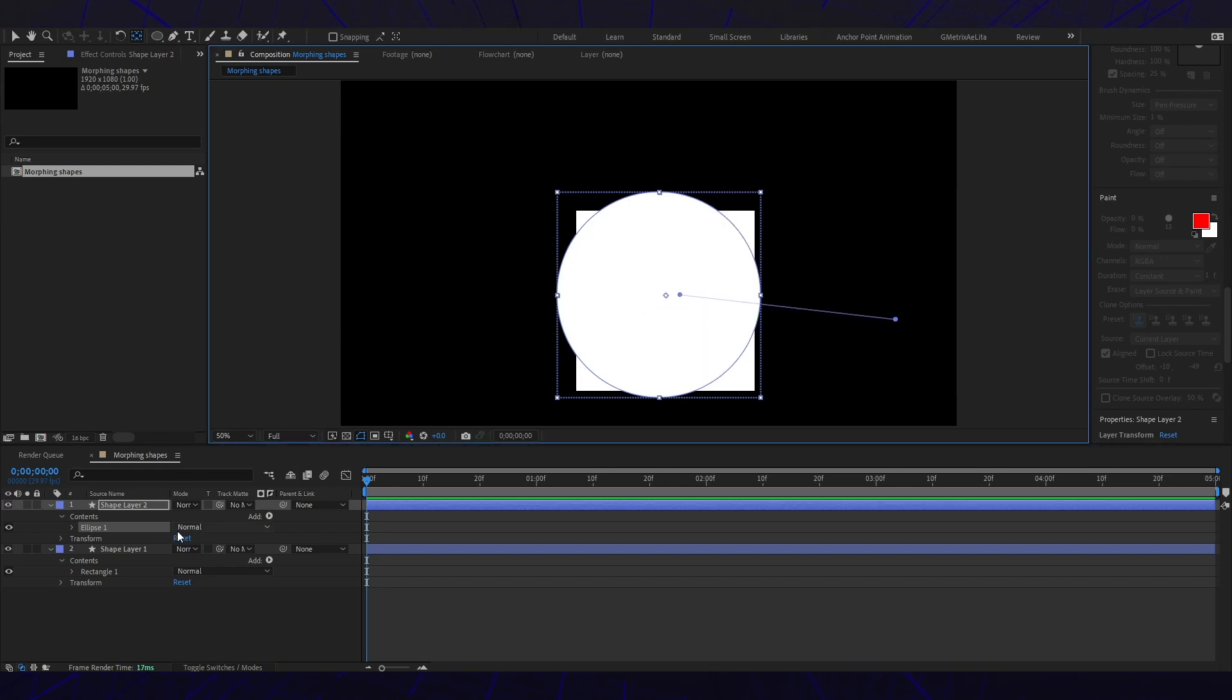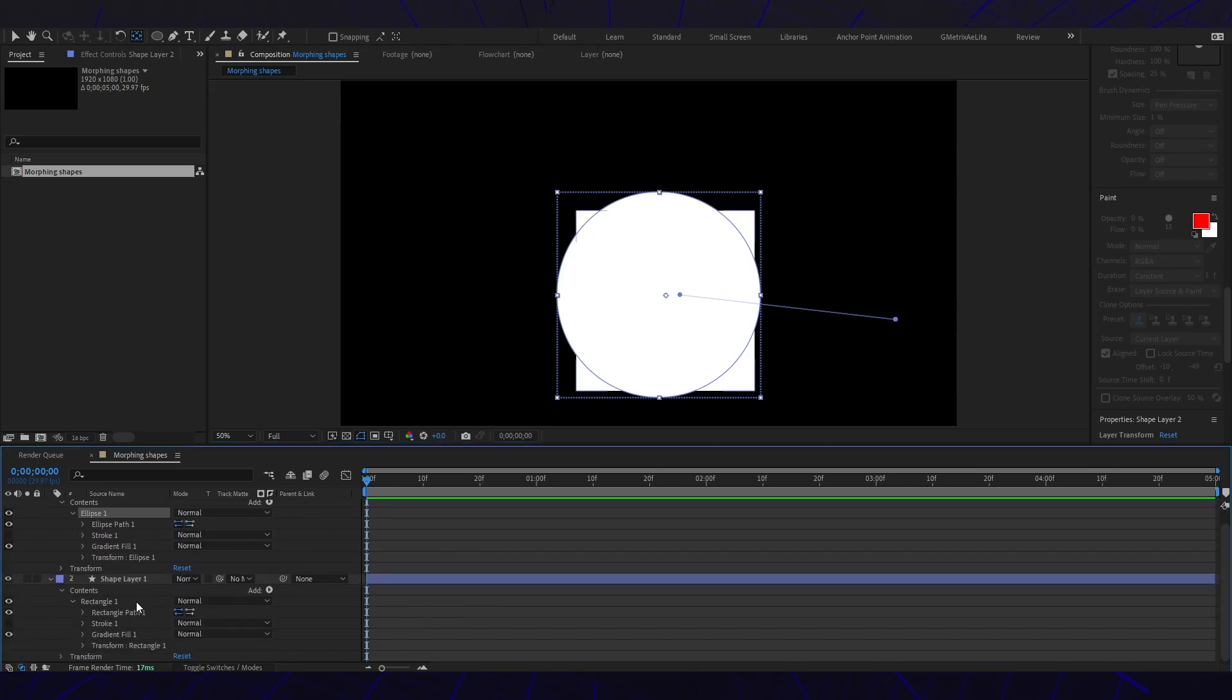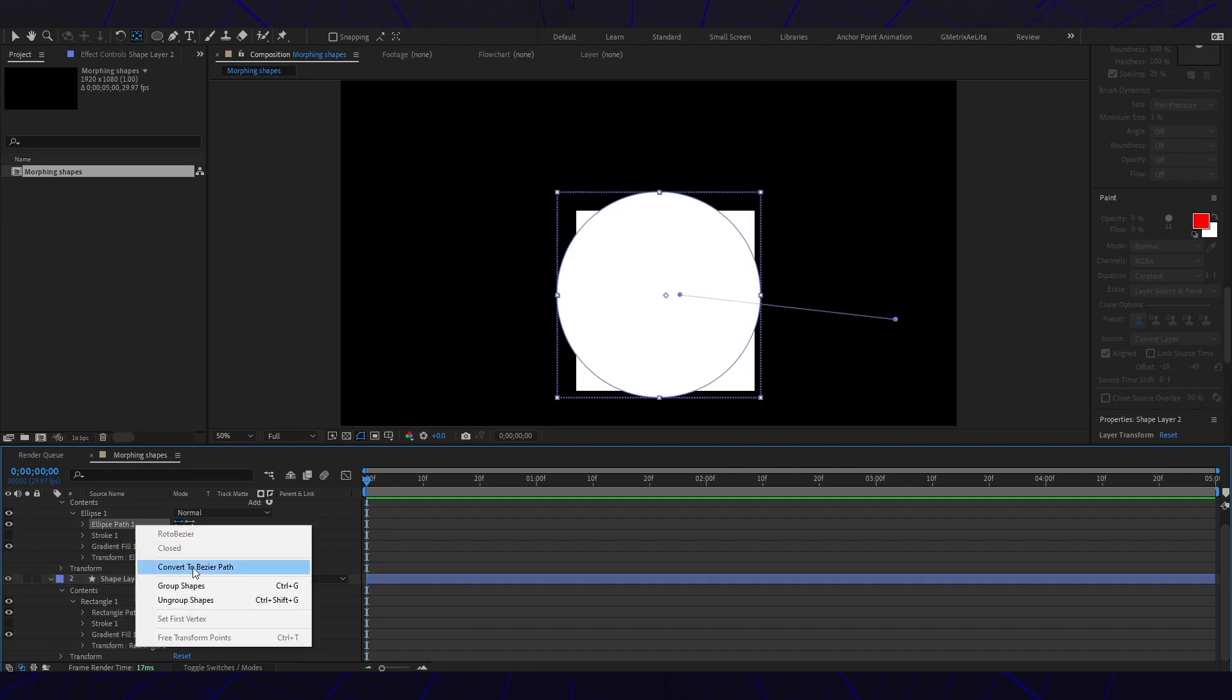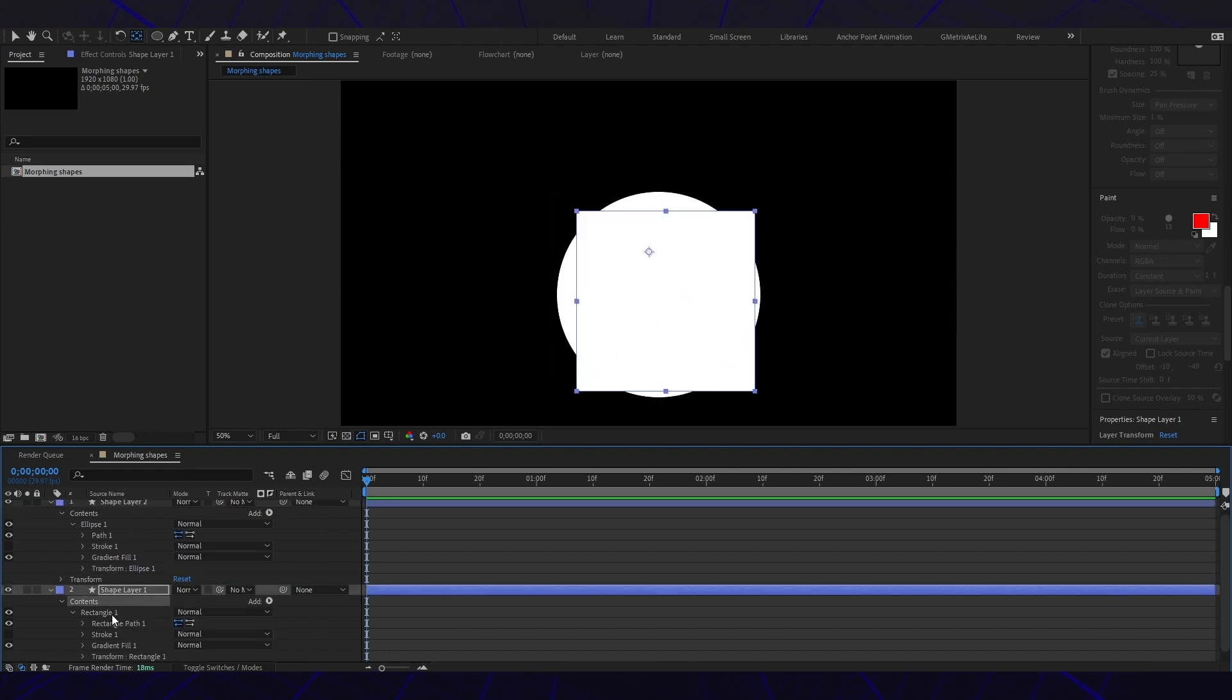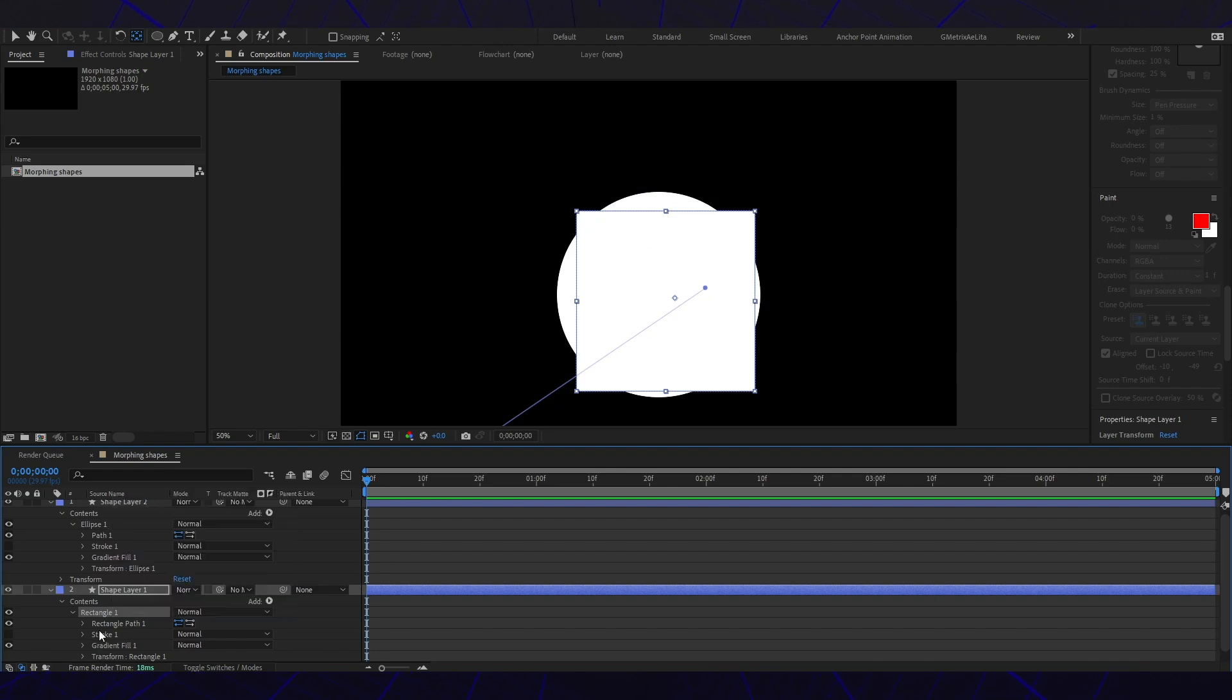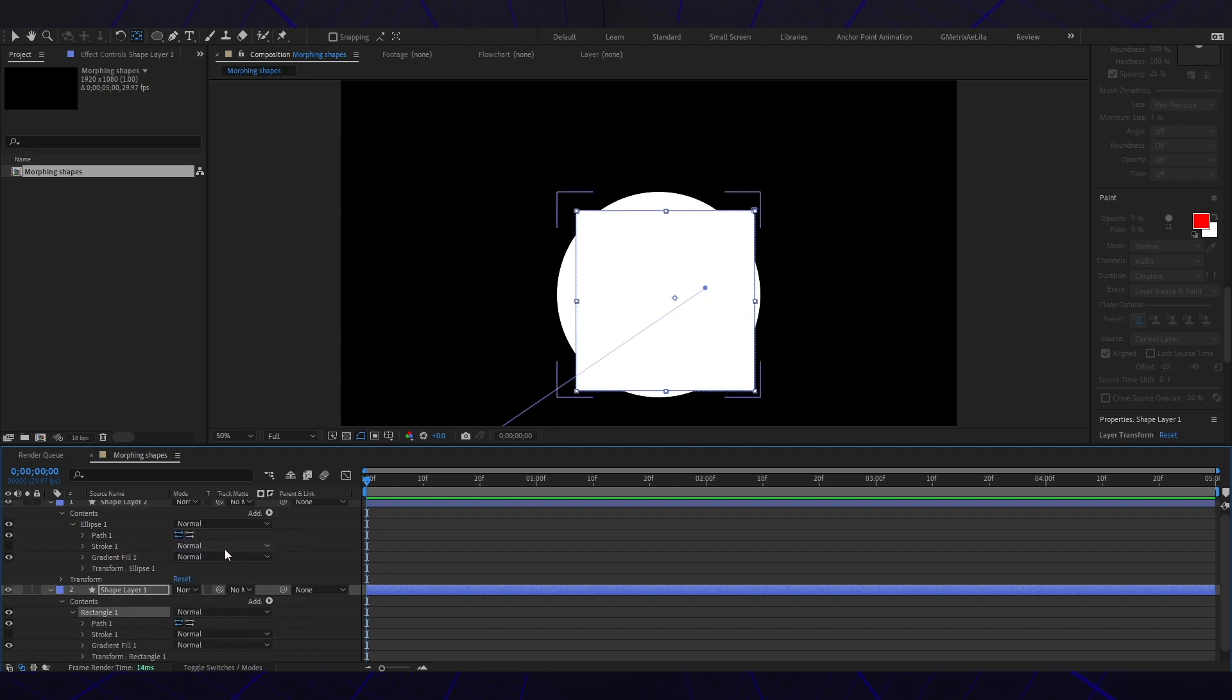So I'm making sure we've got all of our sections. I'm gonna go to ellipse path one and convert it to a Bezier path. Then the rectangle one, and convert it to a Bezier path.